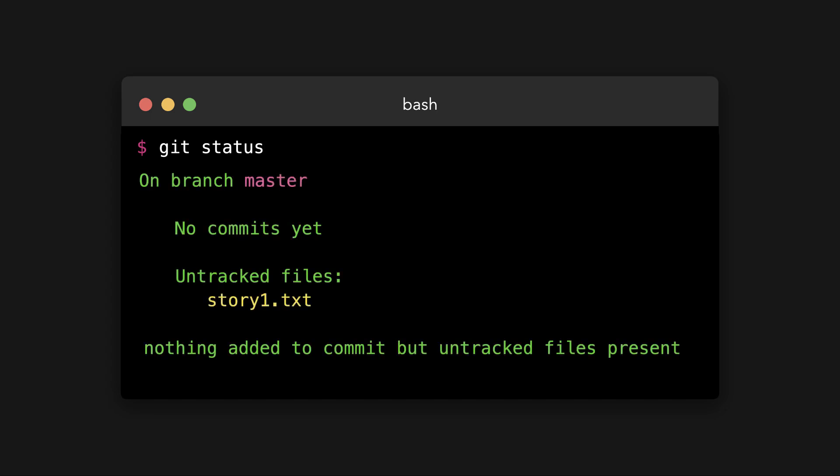Let's see what this output actually means. First, on-branch-master. We haven't covered branches yet. However, Git allows you to work on your code and have multiple states of your codebase. Your default branch is the master branch. As we haven't made any new branches yet, we're still on the default master branch.